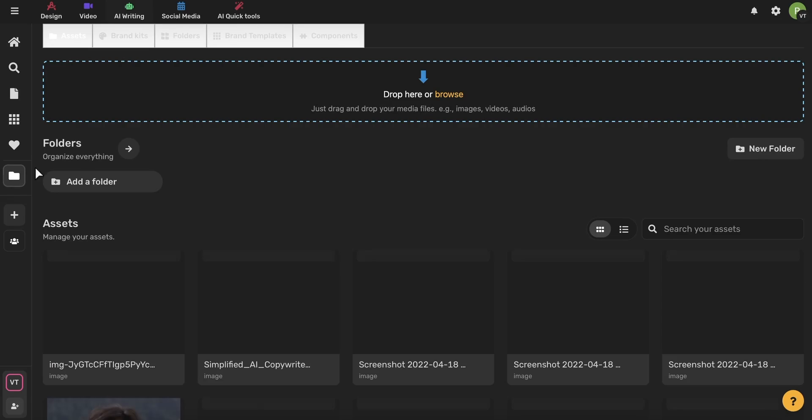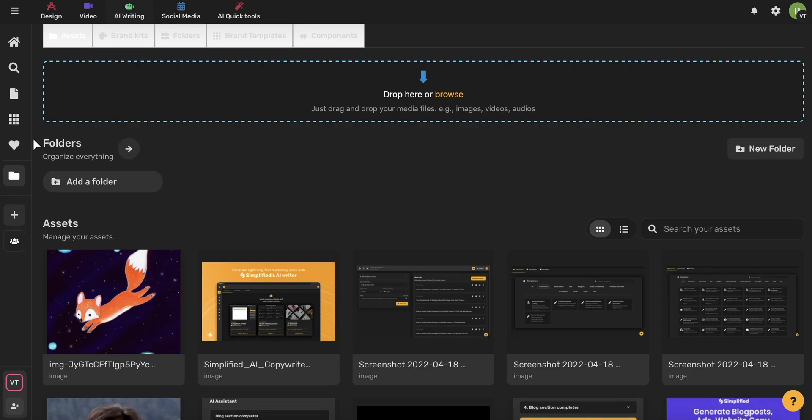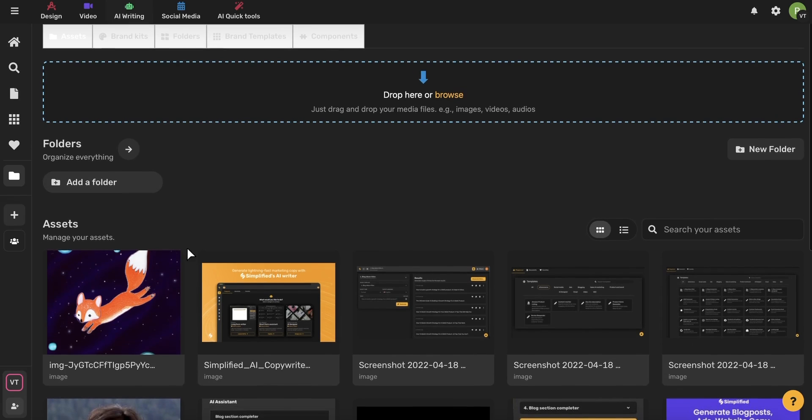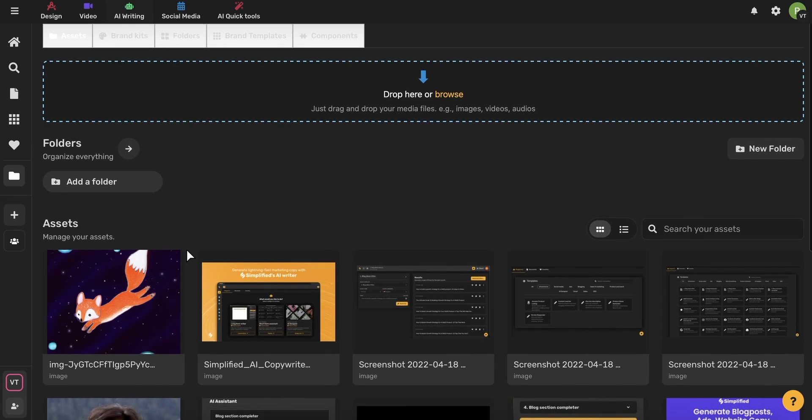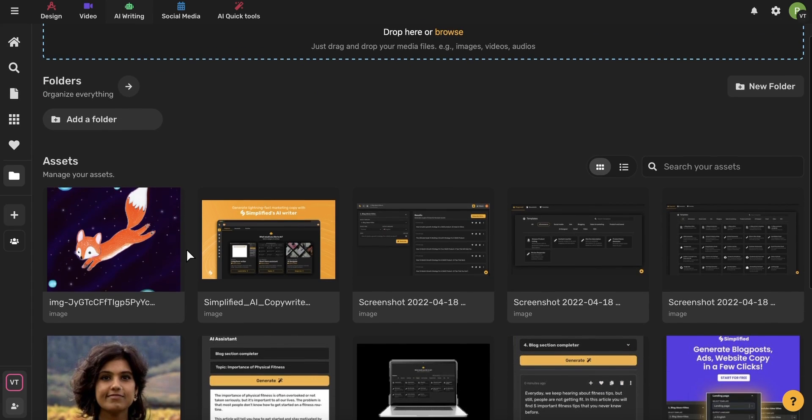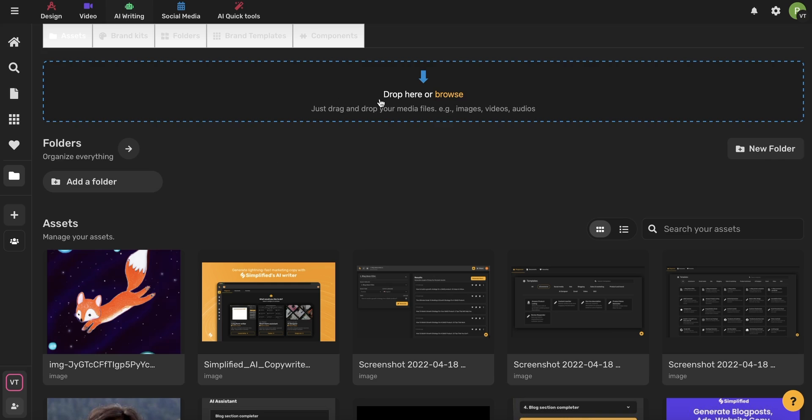If you click this assets button, you'll be brought to this page. Here, you can create folders to help stay organized with different projects. And here, you'll have access to all of your different assets that any of your team members have saved. You can also drag and drop or upload anything that you want to add as an asset.